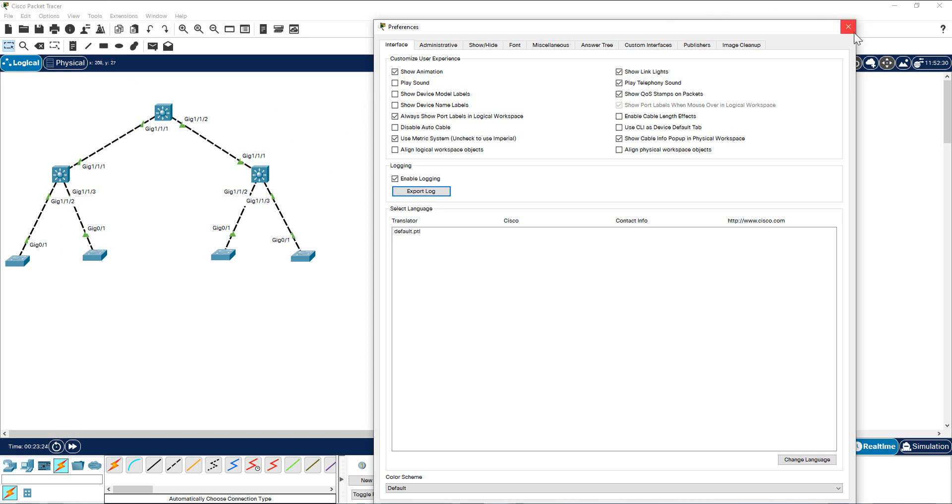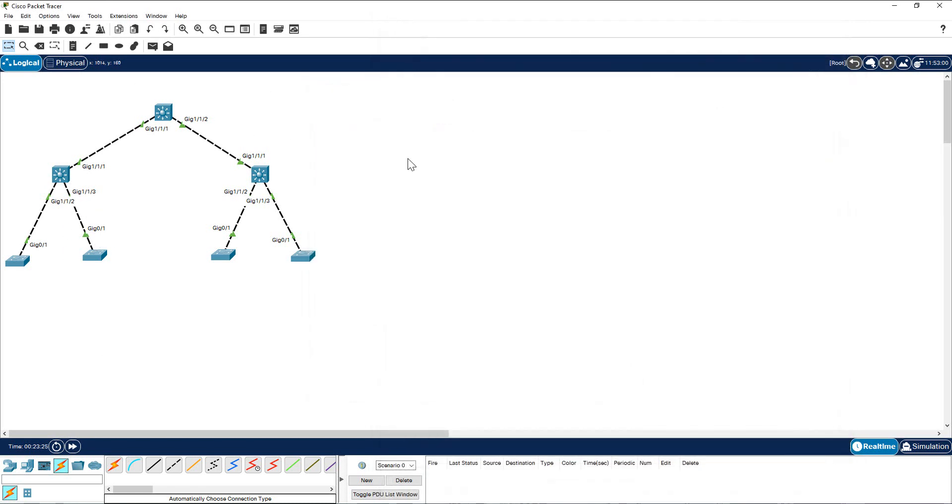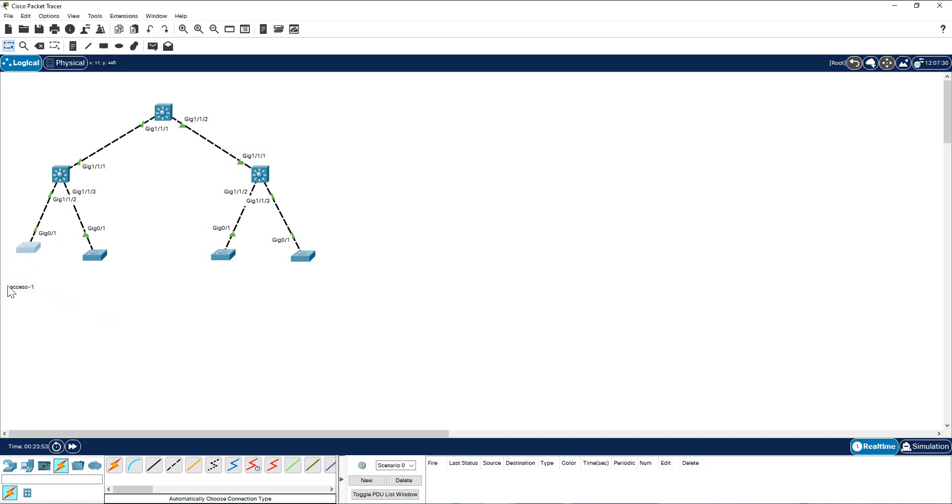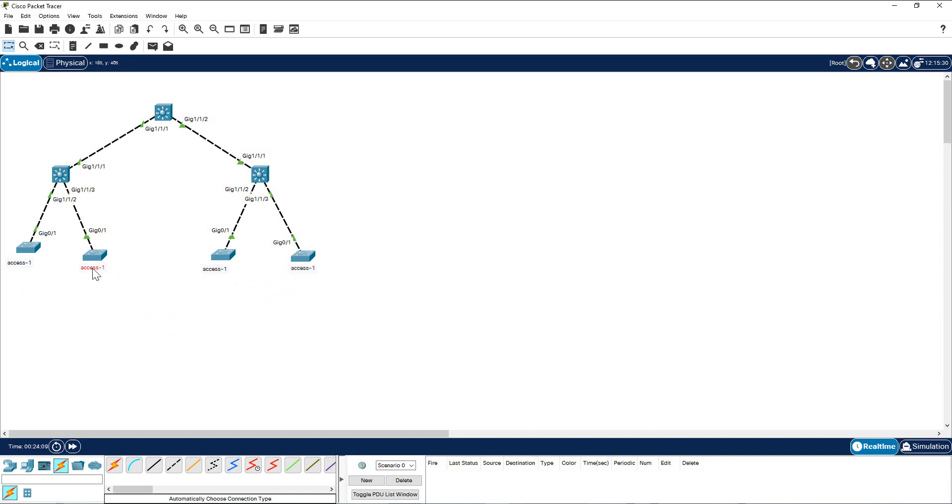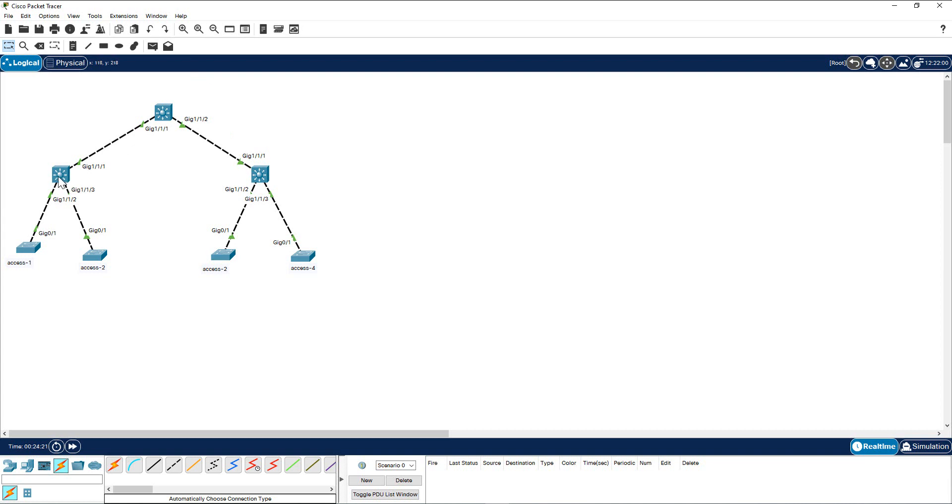Now I am going to go to my label here, click here and you can label this switch. Access-1. Come here, select this, select this one, and you can copy paste. I am pasting a couple of times so I can grab it and then I can change the label here. Access-2, Access-3, Access-4.